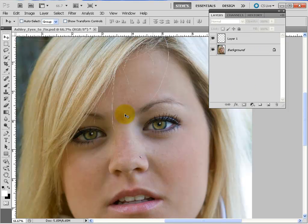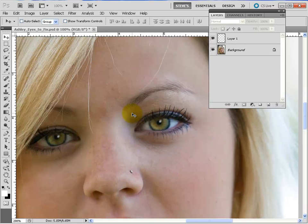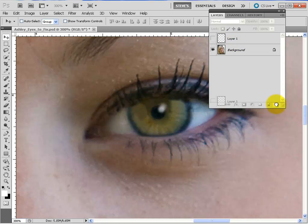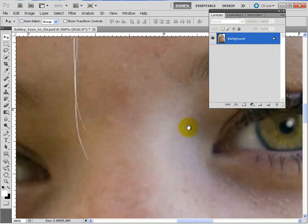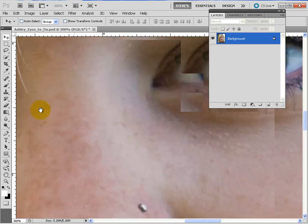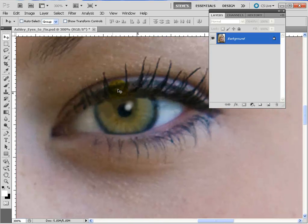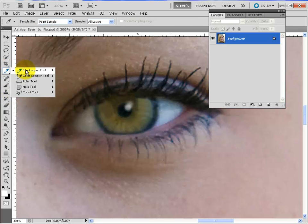I can go ahead and do Control+E to merge both little reflections of light onto the same layer, then do another Gaussian blur on them. Doesn't change it very much, but I can take the opacity down further. We've got some pretty terrific eyes going here. Now, instead of using white, another thing people do is actually sample the eye color.